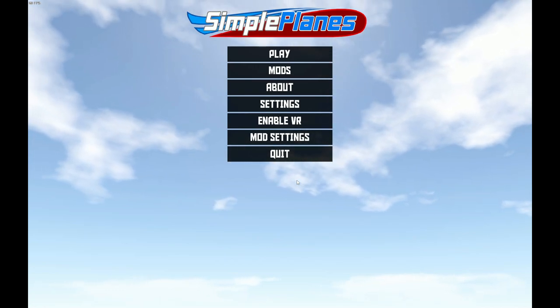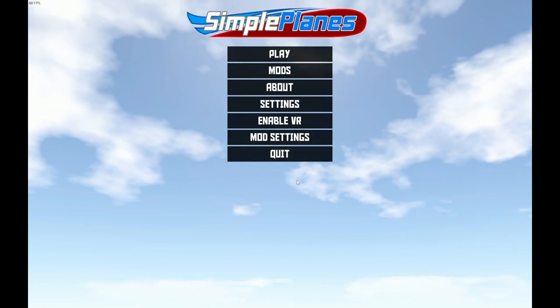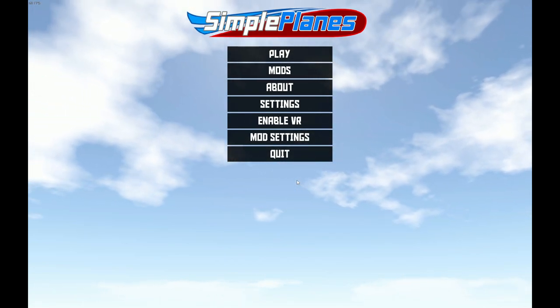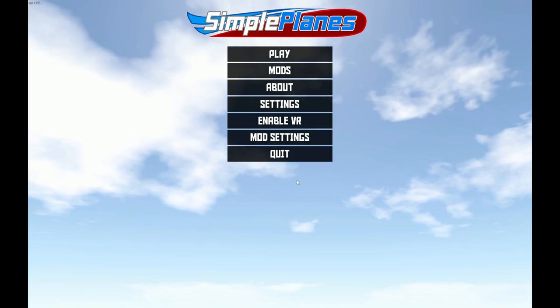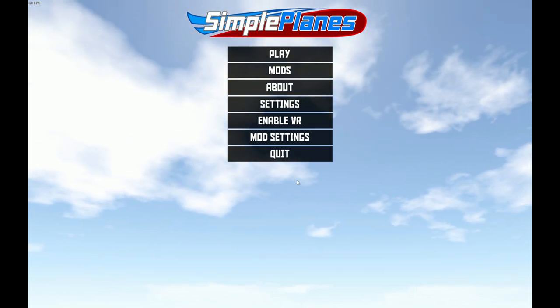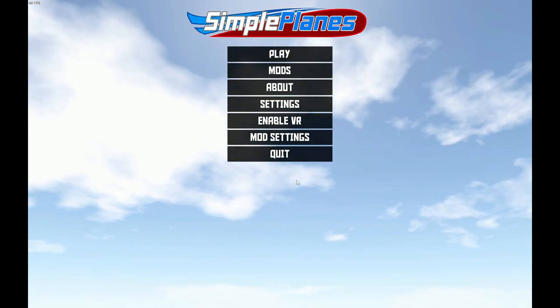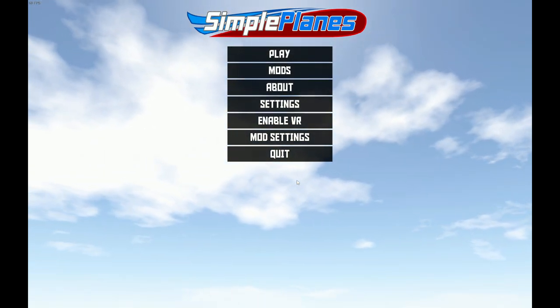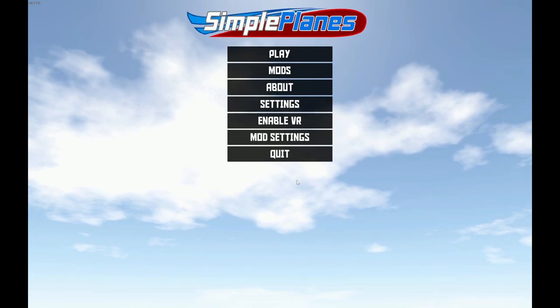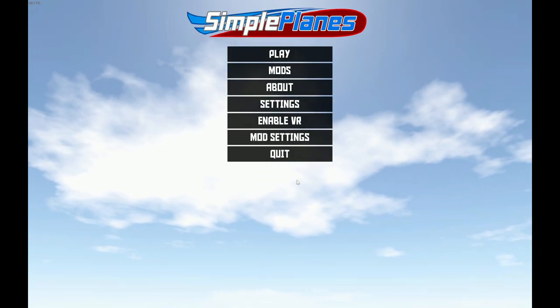Hi everyone, welcome back to another Simple Planes video. In this video, I'm going to be doing quite a bit of work on the flight management computer for the SWL-120. So let's get started.